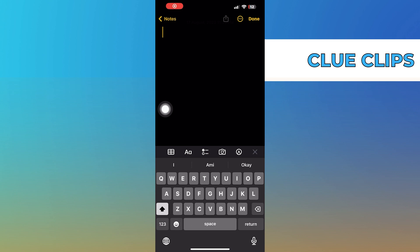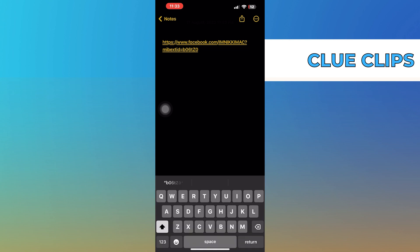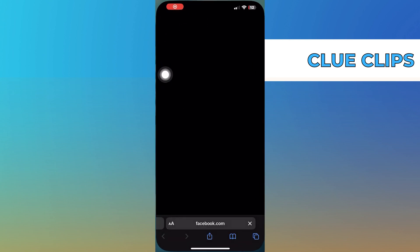And paste the link in here. Now whenever you click on the link, it will take you directly to its Facebook page.